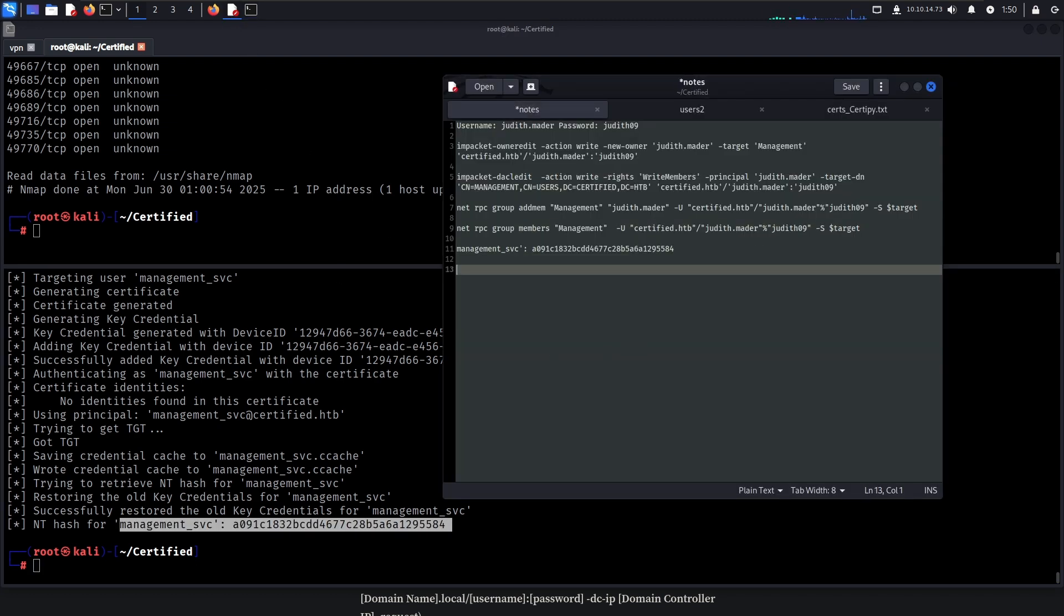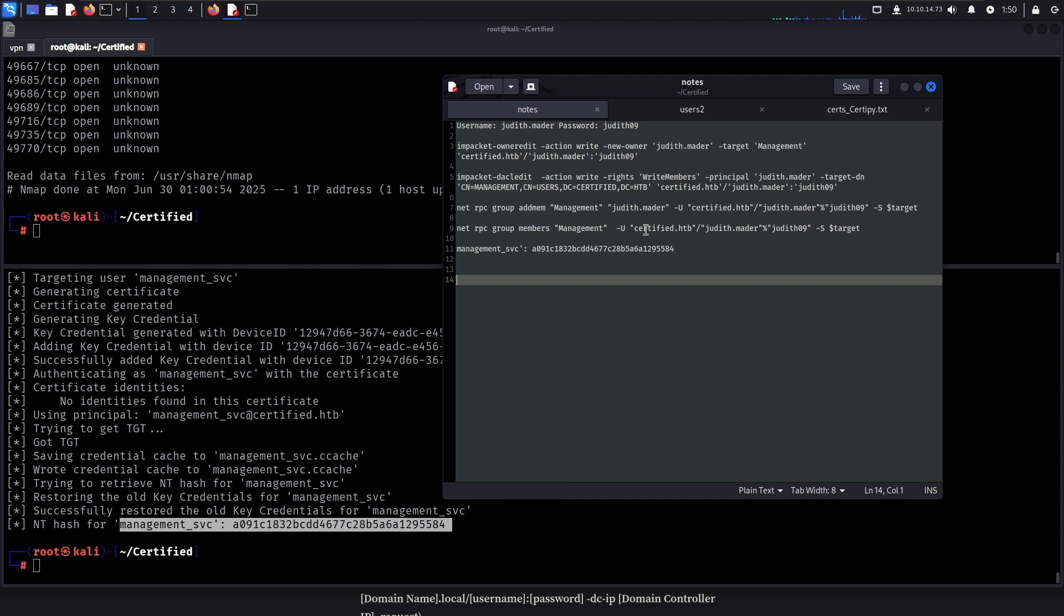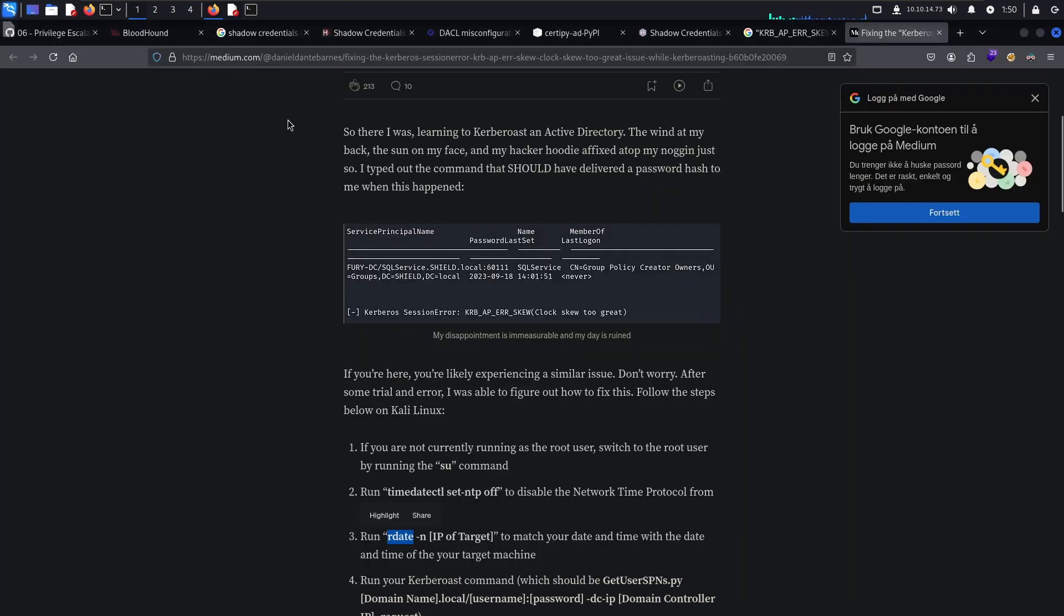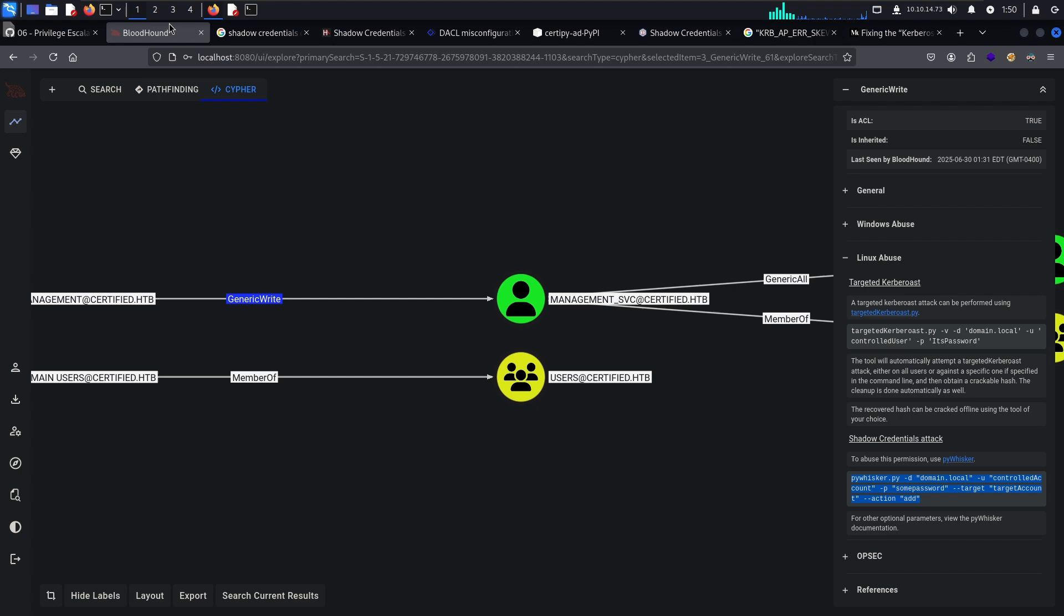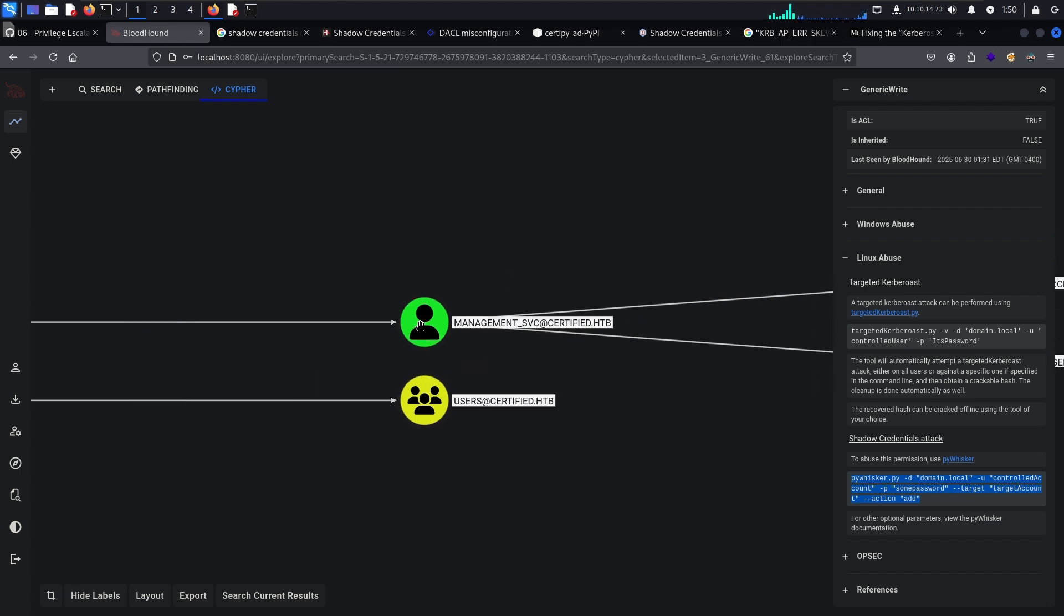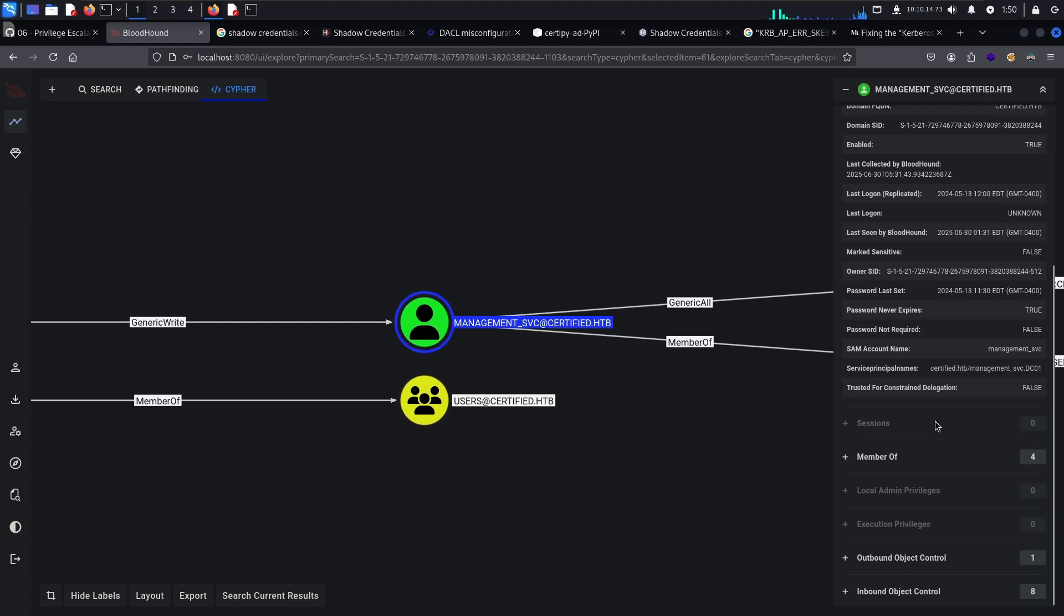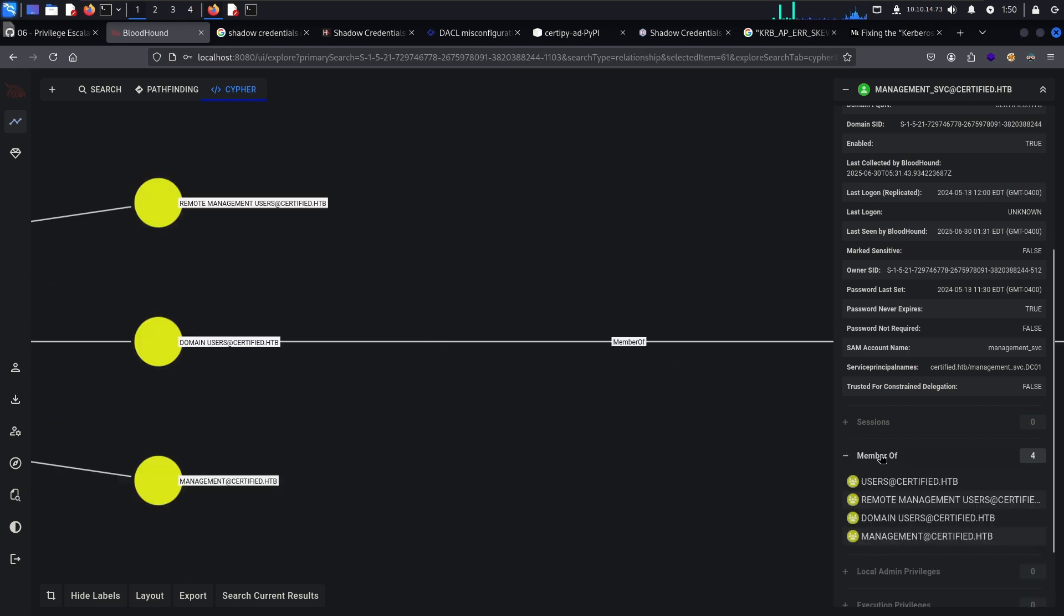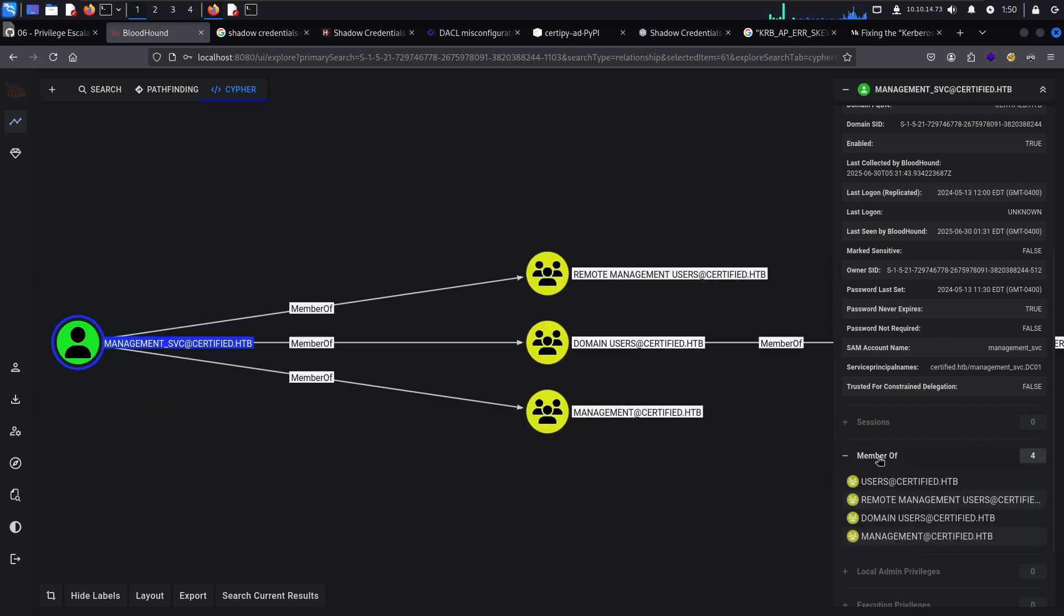So now we have successfully pivoted from Judith into the user called management and from the management, abusing the rights over the management service user, we have now been able to use a shadow credential attack to get the NT hash of this user. Because we couldn't crack the Kerberos hash but this hash will be able to perform attacks like pass the hash and actually just directly authenticate. So we can look on Bloodhound to see if this management user can authenticate.